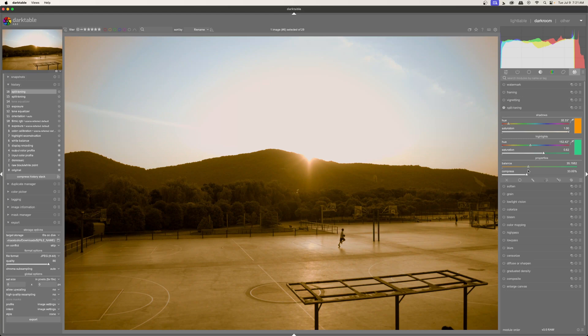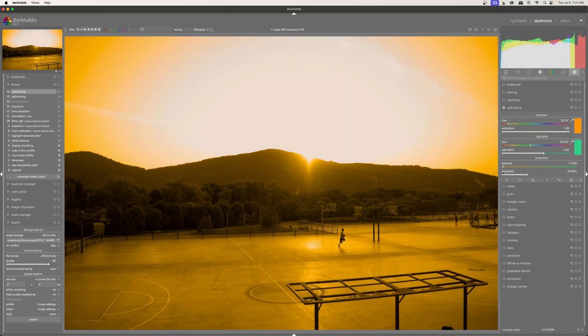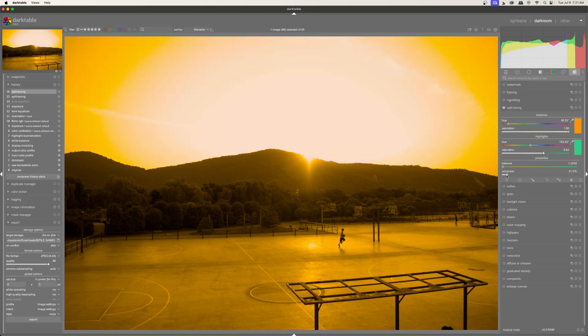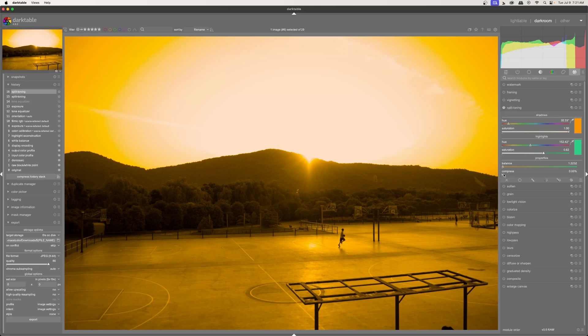I'm going to go ahead and move this all the way here to the left. And this is going to help us see what the compression does. So if I bring this compression all the way down, you can see that the fall off between the shadow and highlight colors is much sharper. And now if I bring this all the way back, you can see that the fall off is much broader. So the compression really helps us merge accurately with what we want to do.